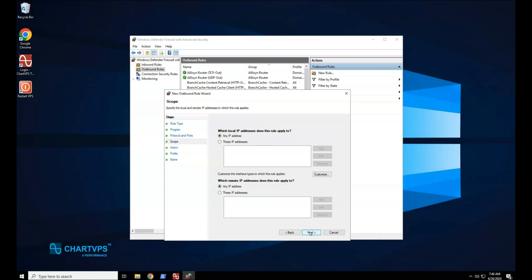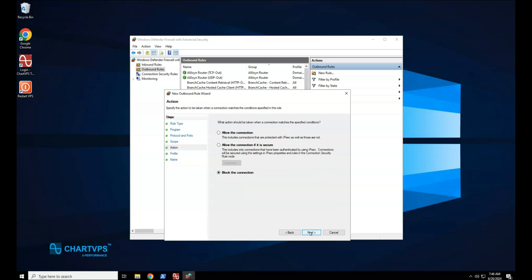On the Scope page, you can specify that the rule applies only to network traffic to or from the IP addresses entered on this page. On the Action page, select Allow the Connection, and then select Next.